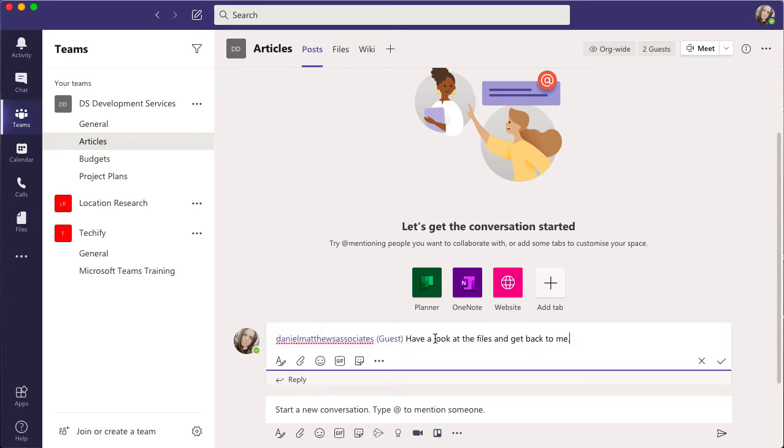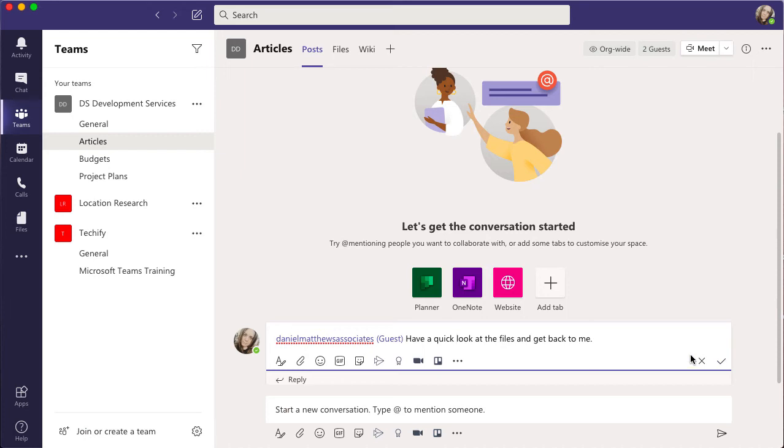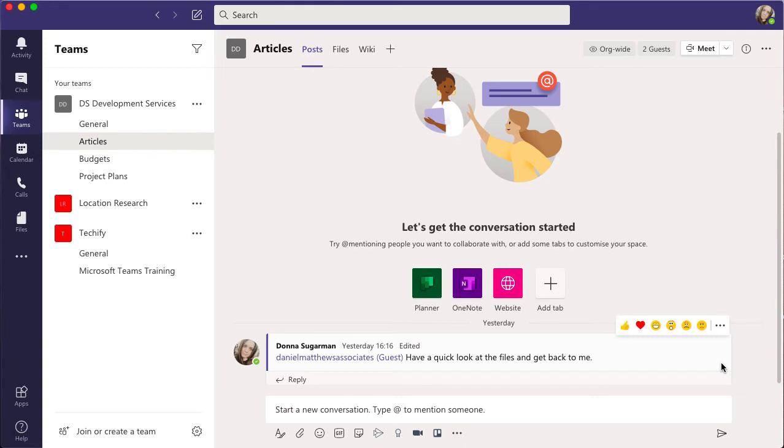Just change this. I can add an extra word, and you'll see you've got this tick and this cross here. So once I'm happy with my edit, I'm just going to click on tick and it will just show there that it's been edited.